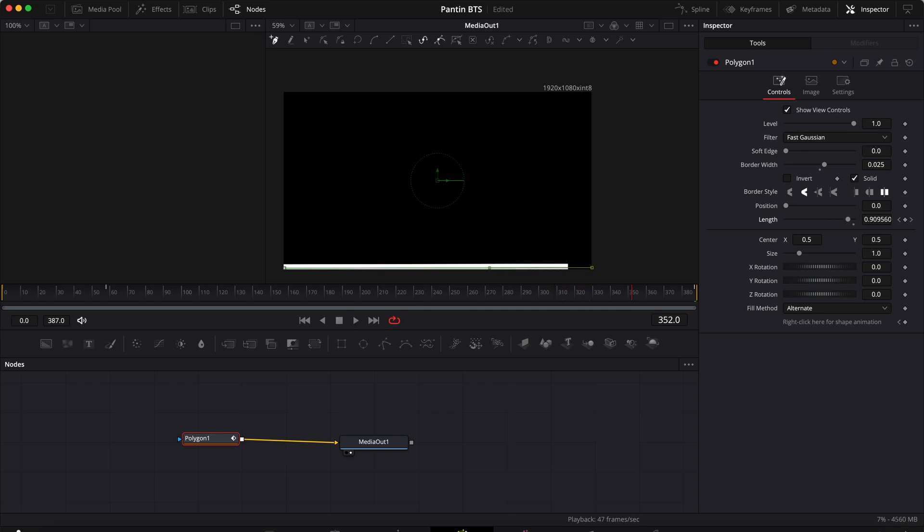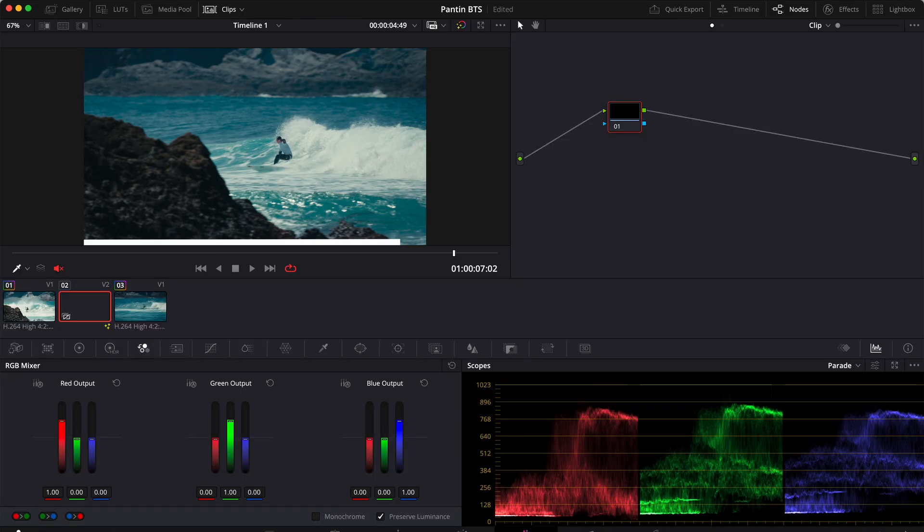Great, now it's time to change the color of our progress bar. So let's go to the color tab and right here just need to make sure that we have the fusion composition selected, and then we can go to the RGB mixer.